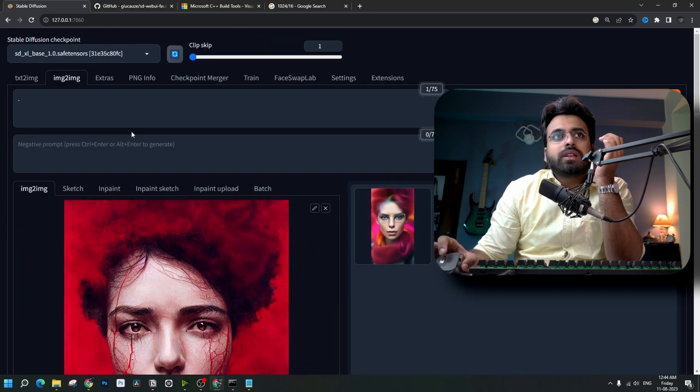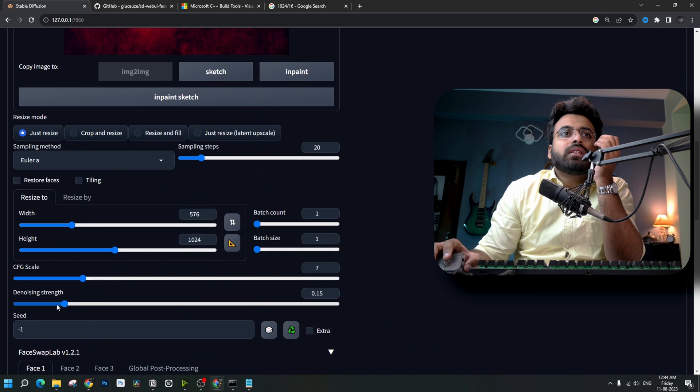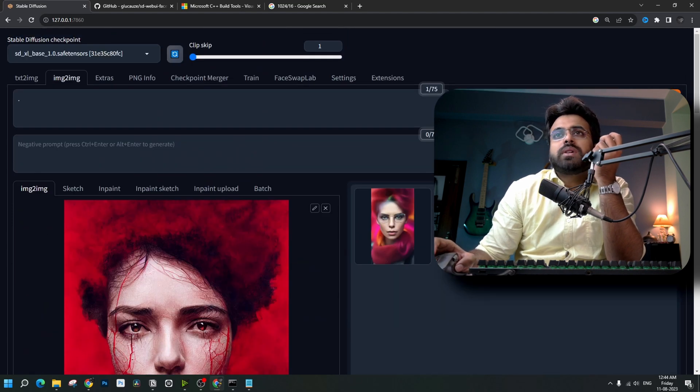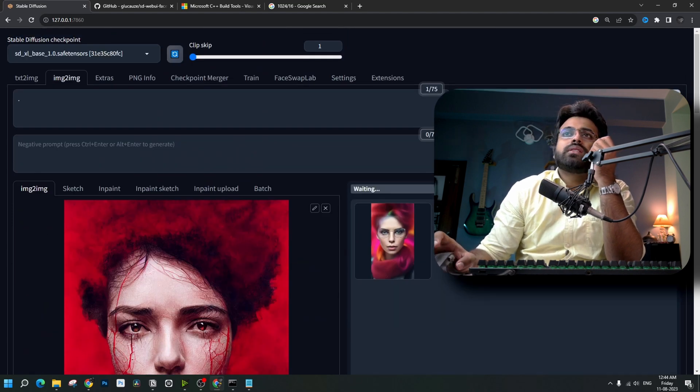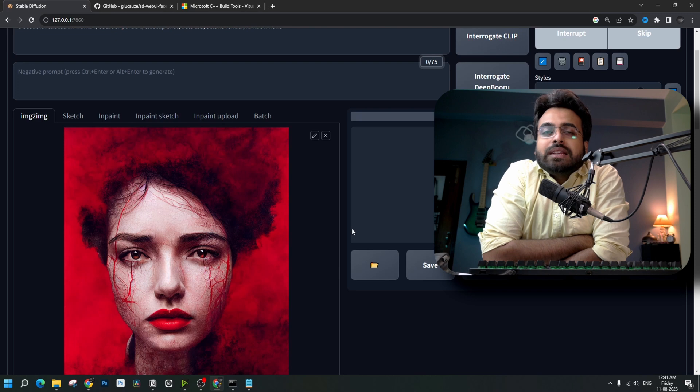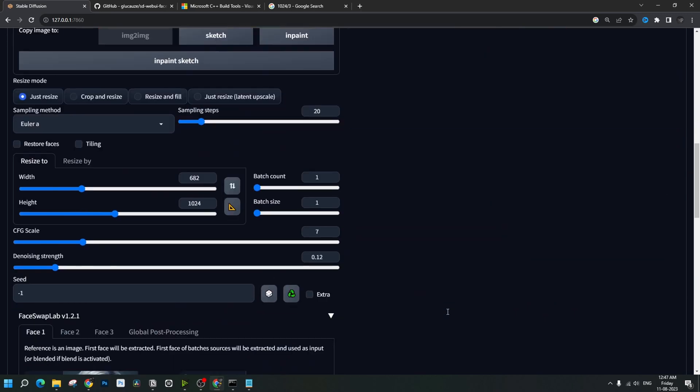I'll be putting just a dot in place of the prompt and the denoising strength should be somewhere around 10%, 12%. Now, enable the extension and hit generate. Now, you can see how freakishly awesome this extension is.